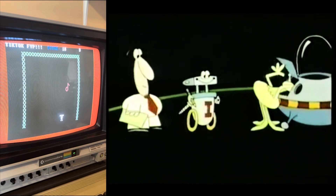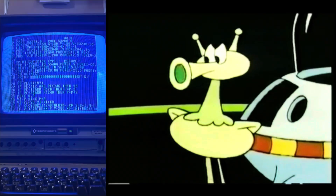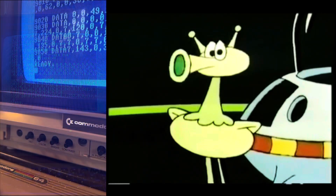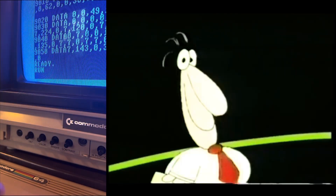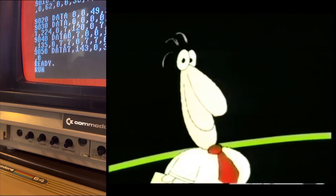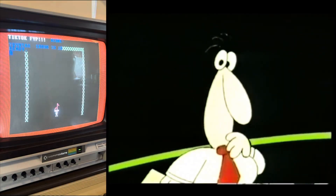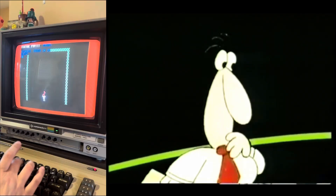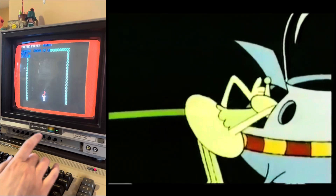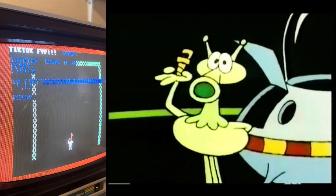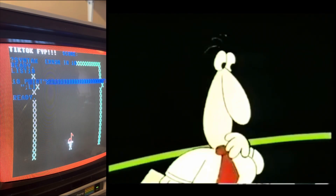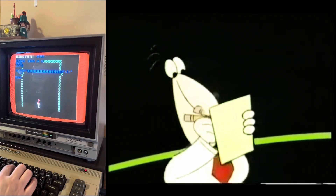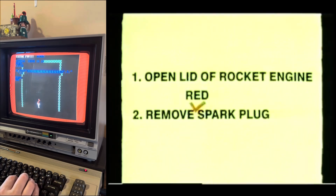This is a rather slow process, because the mechanic has to wait while each instruction is being translated. But, on the other hand, it does give you a chance to correct your mistakes as you go along. If the mechanic removes the wrong spark plug, for instance, you'll see this happen right away, and you'll be able to change your instruction accordingly.